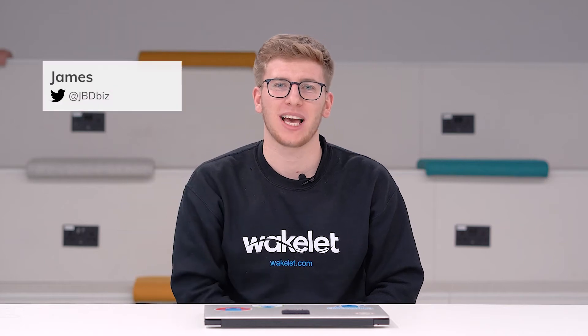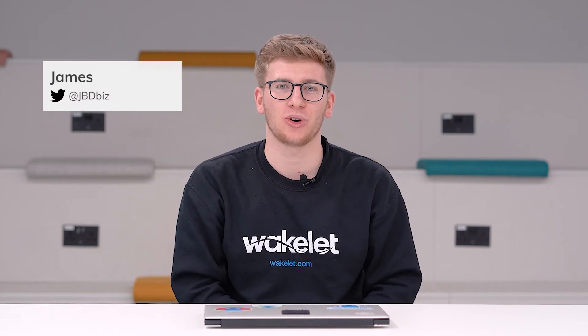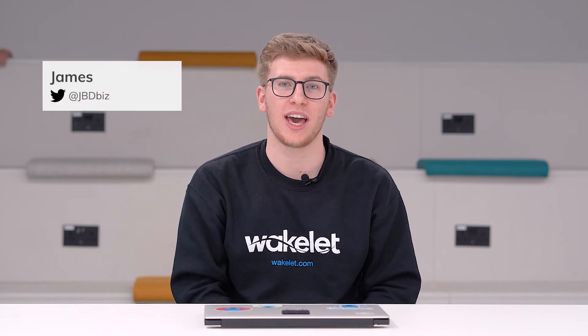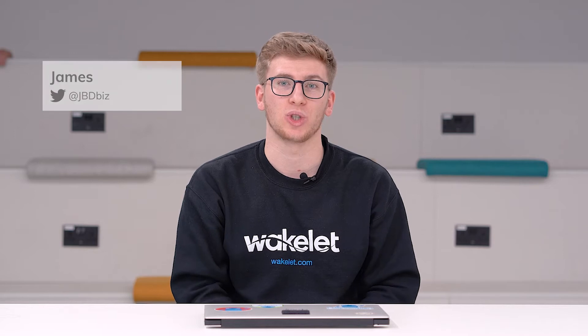Hey, I'm James and today I'll be showing you how you can share and embed your collections once you've created them.